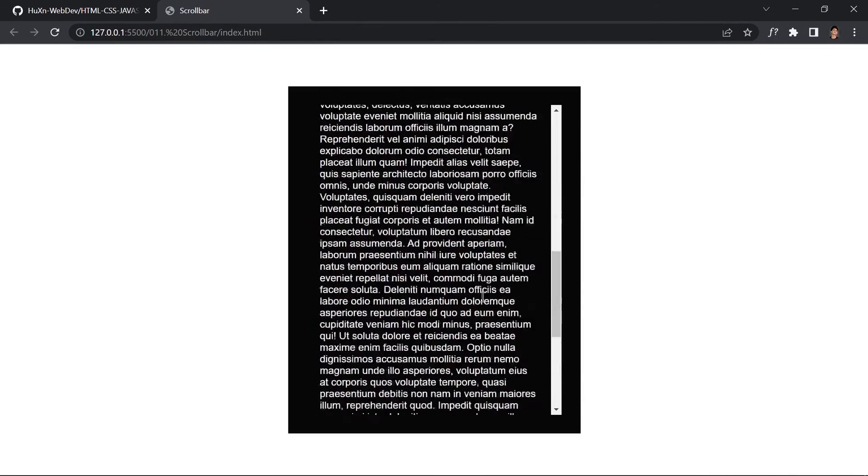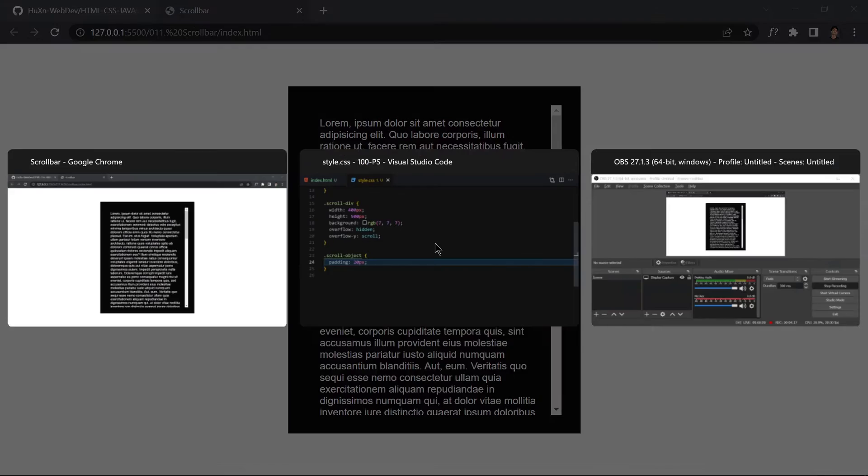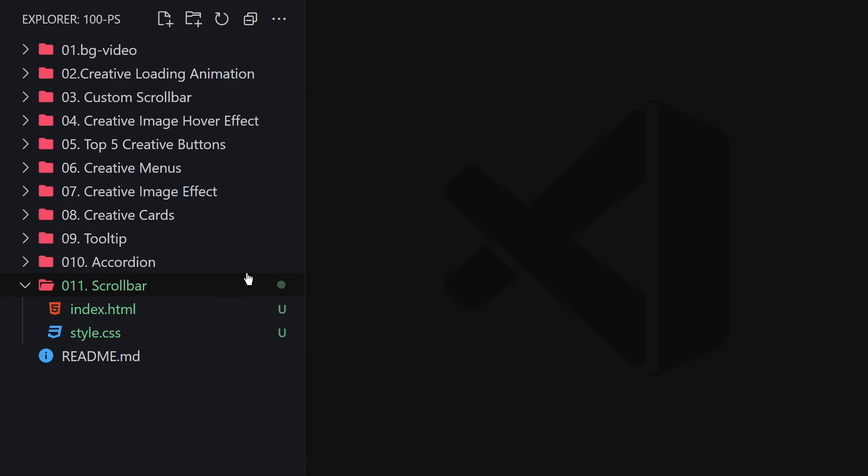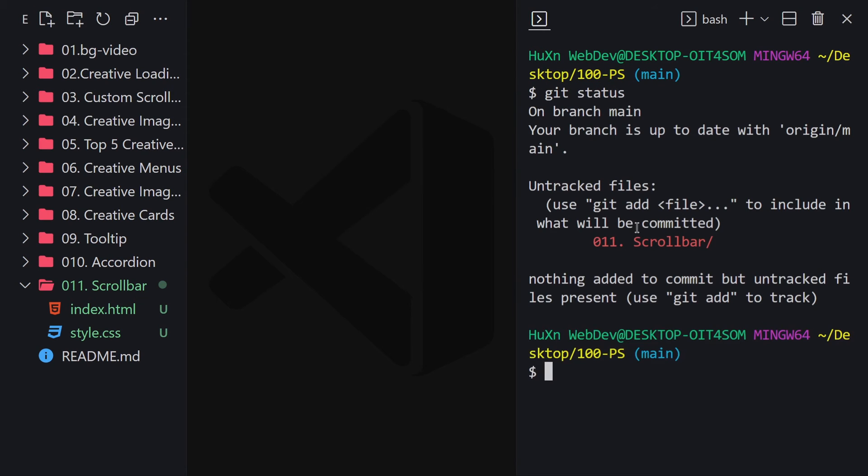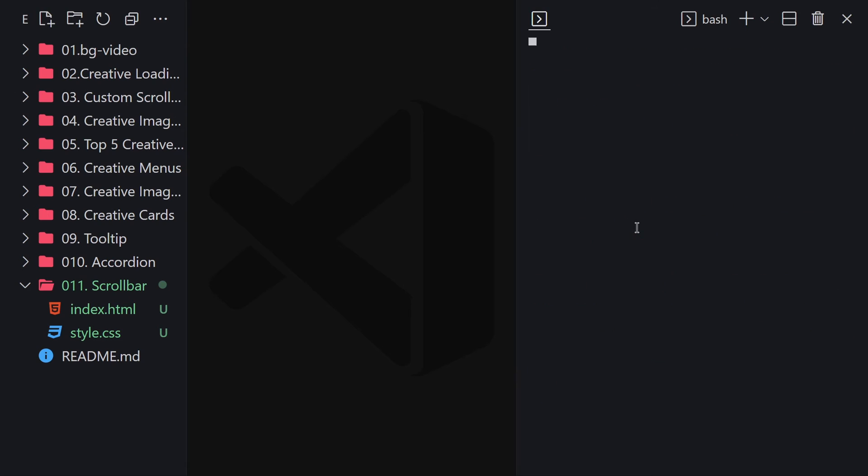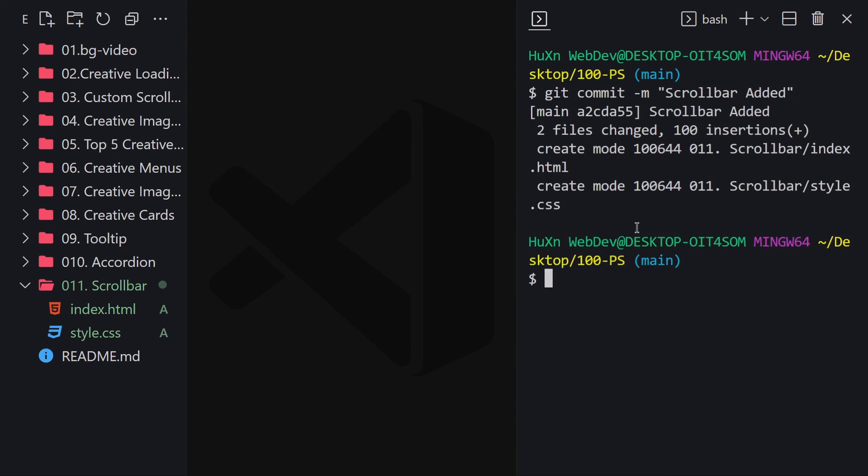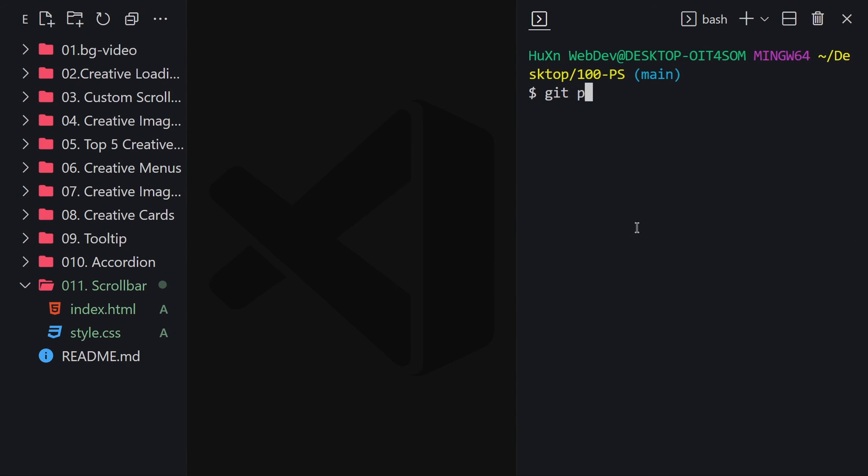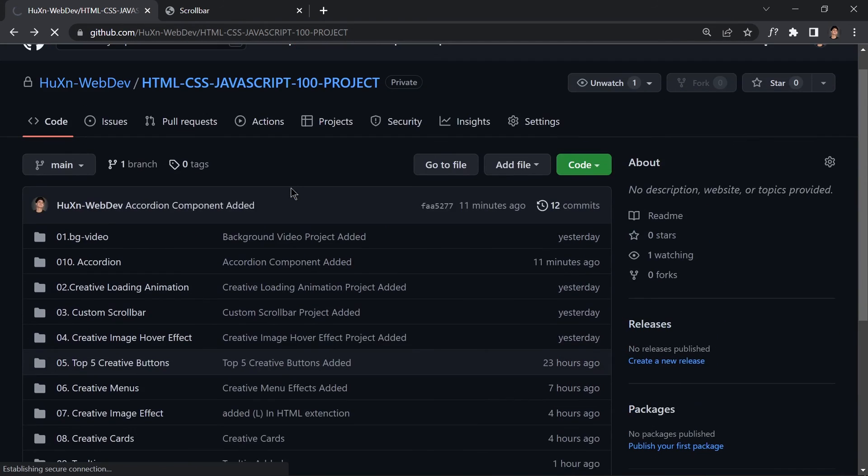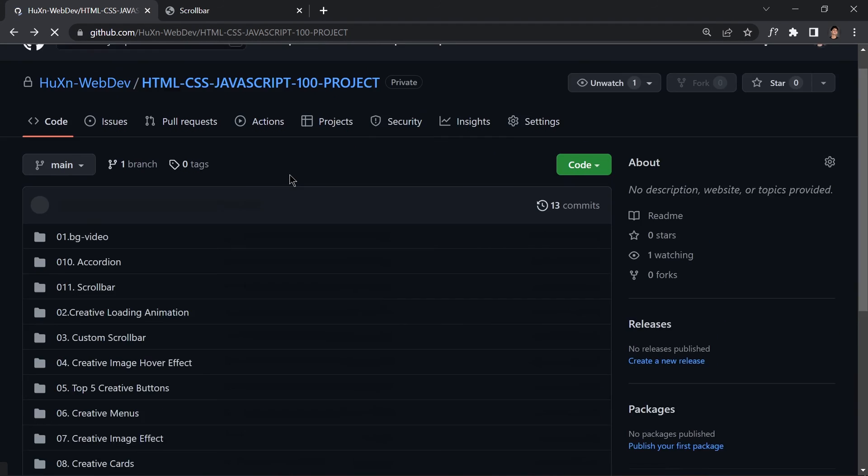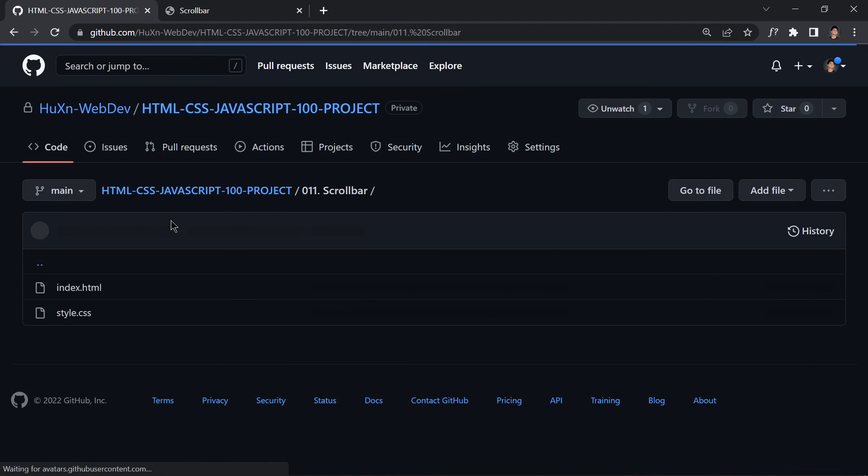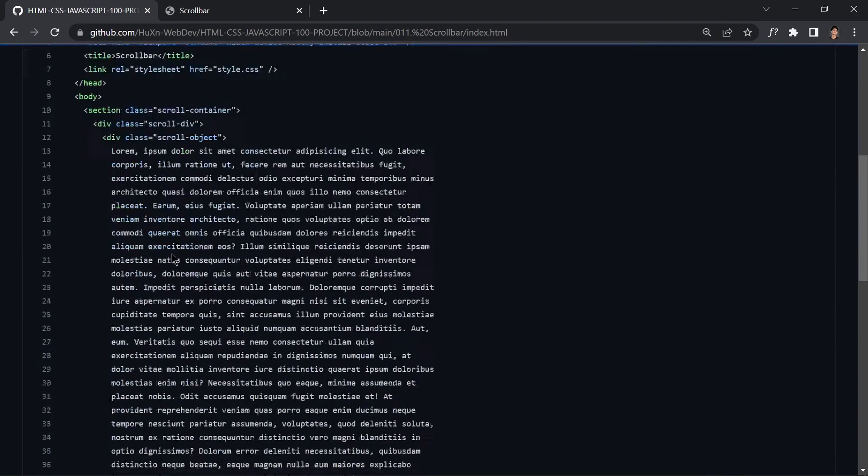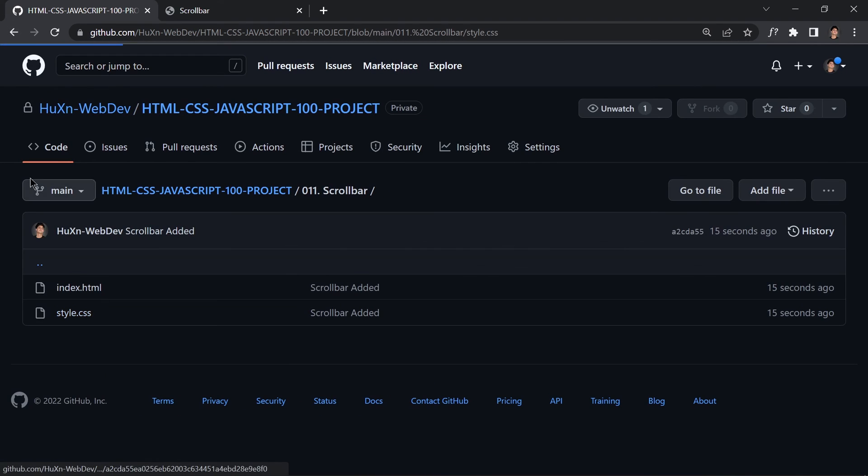If you guys don't know about GitHub, feel free to skip this part. Otherwise I'm going to push my code to my GitHub repository. I'll write git status - here's our scrollbar. Git add everything, then git commit -m 'scroll bar added', and now let's push it: git push origin main. There is our project. Let's refresh it and here's our project - 011 - this is the index.html file and this is the style.css file.